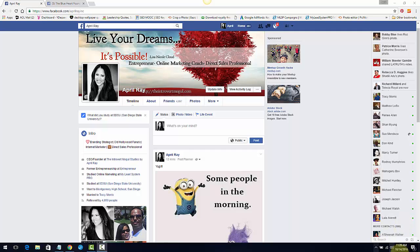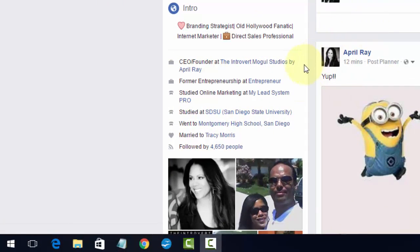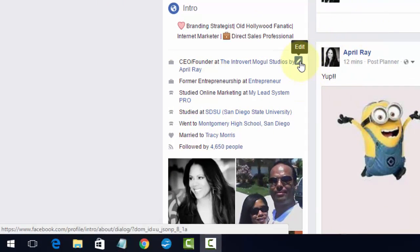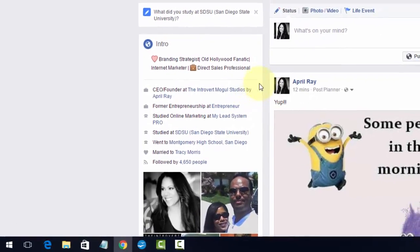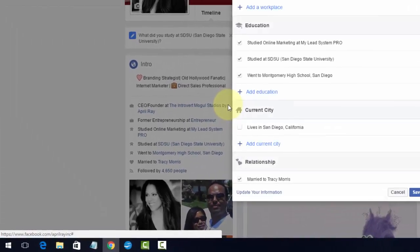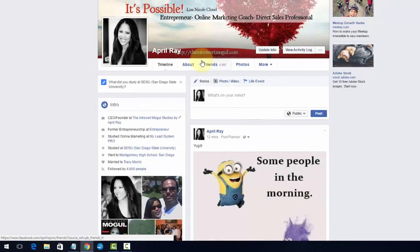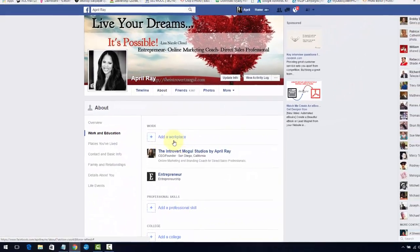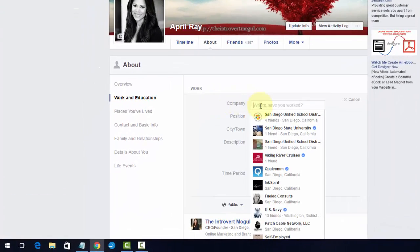So you can check out that last video. Right now I'm just going to show you quickly how to actually do the connection. You're going to go to your main timeline page, go to your left sidebar, click Edit, and we're going to go to the Work section where we want to add a workplace.